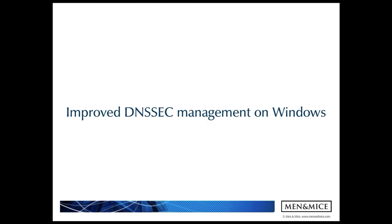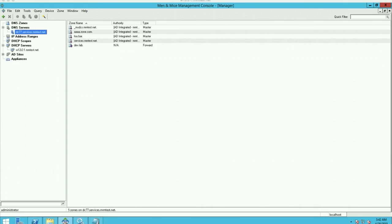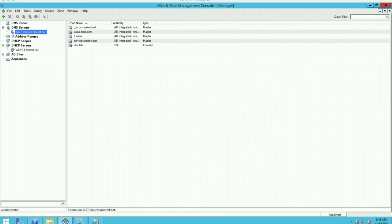Next, I want to demonstrate the improved DNSSEC management on Windows. Since the introduction of Windows Server 2012, Menomass has had the ability to sign and unsign DNS zones on Windows DNS.